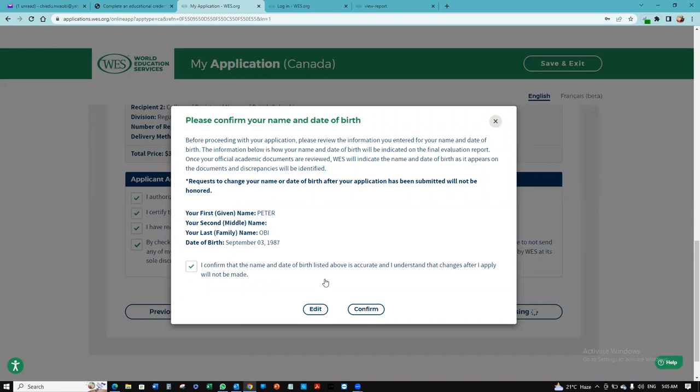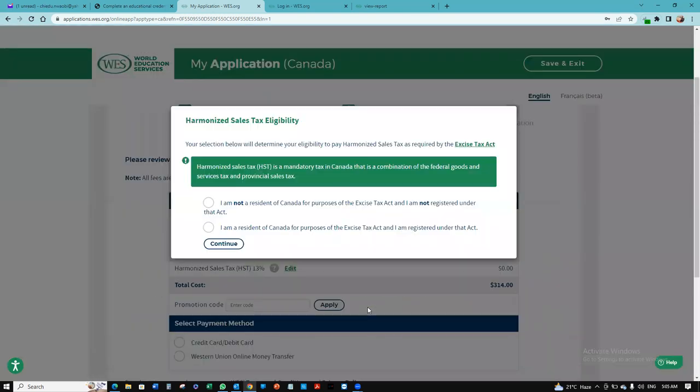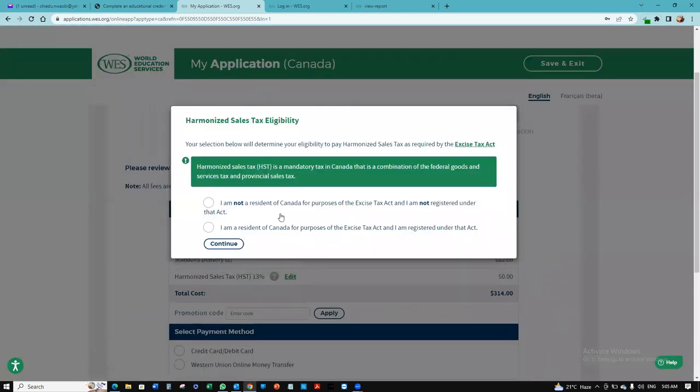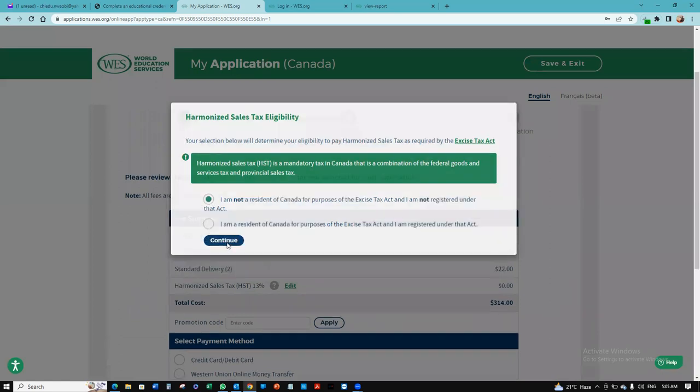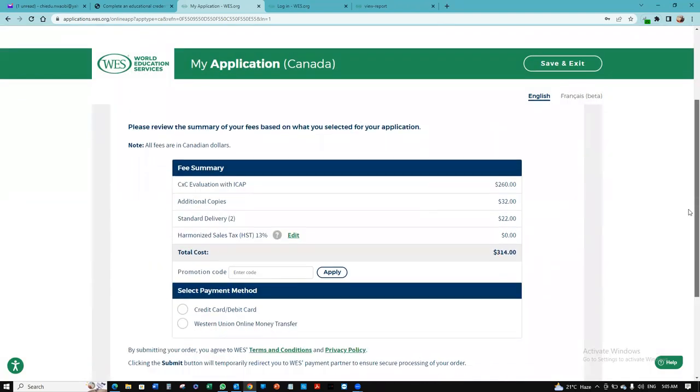I confirmed the date of birth listed and all of that. I want to click next. I'm not a resident of Canada, so I want to click continue. And the bill comes up to $314. This should be Canadian dollars.